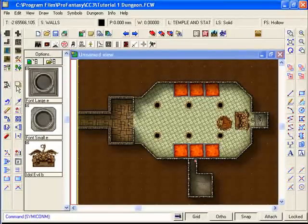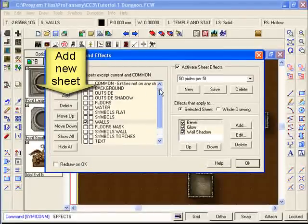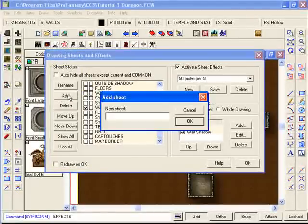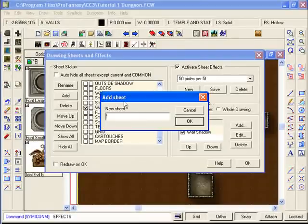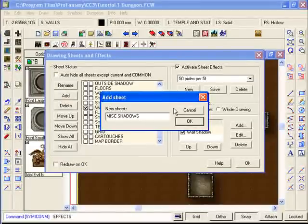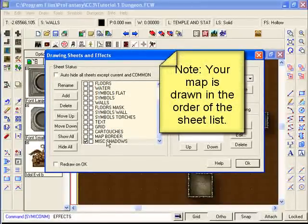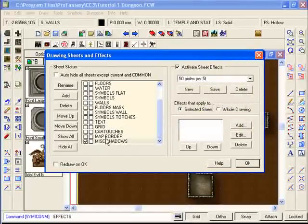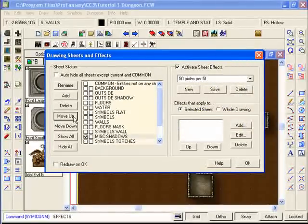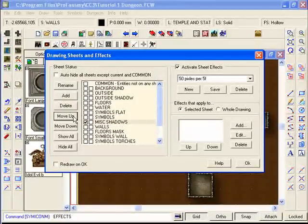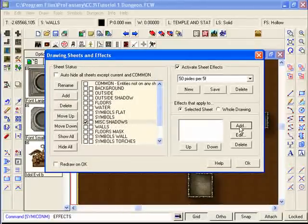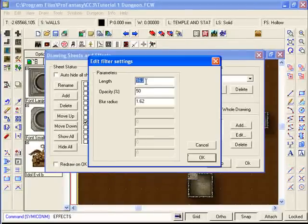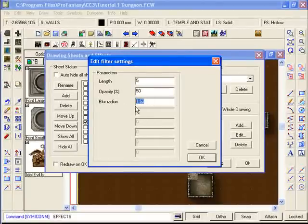In order to do this we're going to create a new sheet. These ones are all of the default sheets that come with this dungeon template. We're going to add a new sheet and we're going to call it miscellaneous shadows. In other words it's a sheet that anything that gets put on this will have a shadow. By default it comes all the way down to the bottom of the list which means that it will always be printed on the very top layer. We're going to move it up to just underneath our walls and above our symbols. And we're going to add to this sheet the effect of having a wall shadow. But instead of being a very large wall shadow we'll only have it as a 5 foot one with a blur radius of say 4 foot.